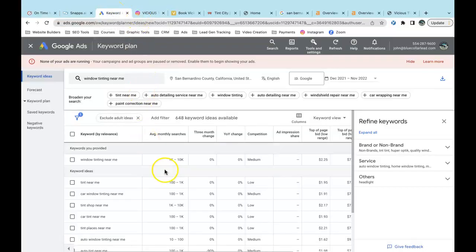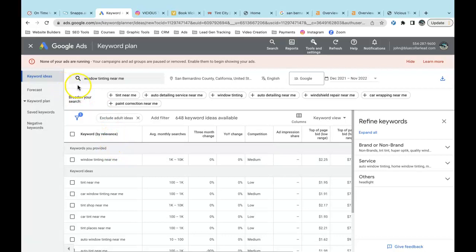Based on this search volume, my estimate is you could be bringing in five to ten people a day. I'm not sure what you're doing right now, but there's a lot you could be doing. Let me know what you think about this video and we can hop on a call and talk about it. Let me know — God bless, bye.